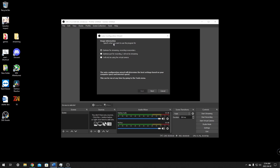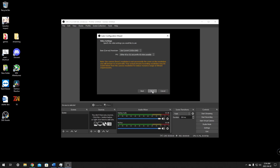The auto-config is just going to ask you a few things: do you want to optimize for streaming with recording as secondary, optimize for recording only, or use it as a virtual camera? We're going to be streaming and recording, so we'll pick the top one. This should be fine for default — just pick the top one and click next.